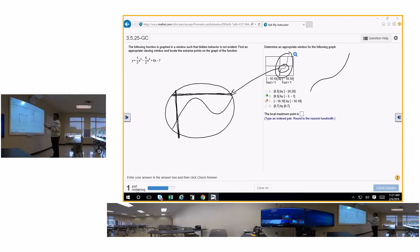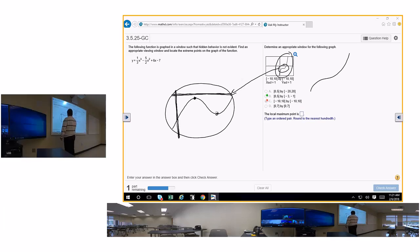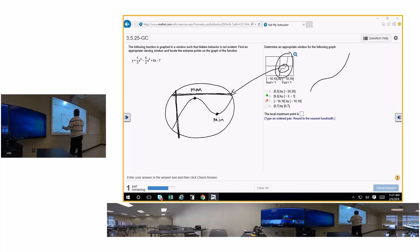This is called a max, and this is called a min. You use your calculator to find the max and the min if they ask you.